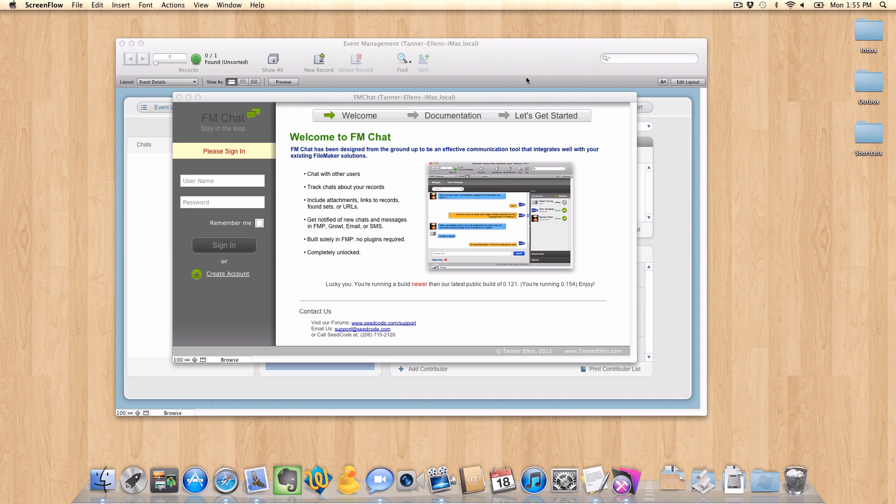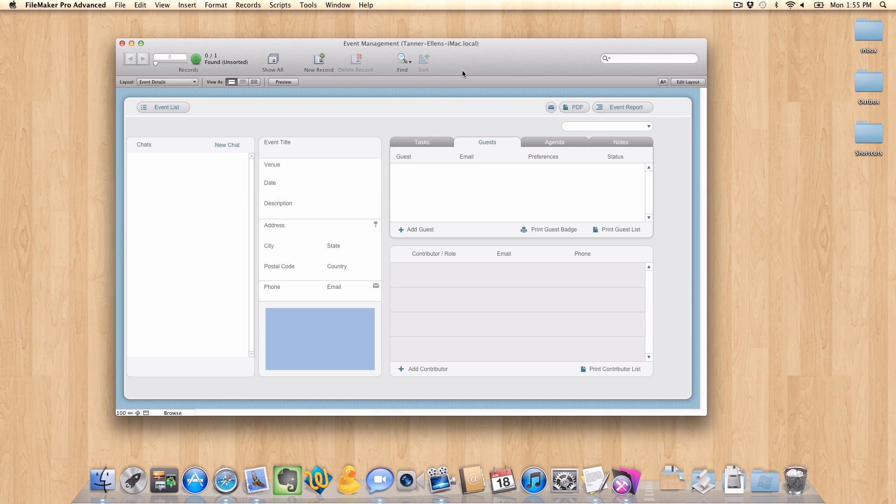So behind my FM Chat window here, I have the event management file. This is just that free template that comes with FileMaker Pro. I'm going to use this as an example on how to get this working in your solution.